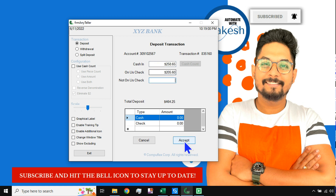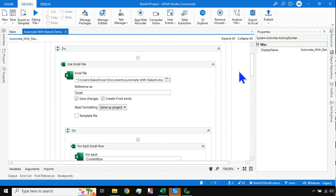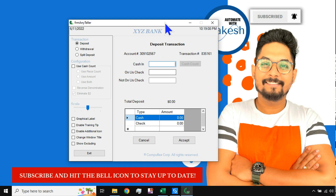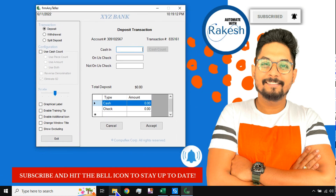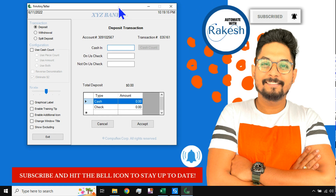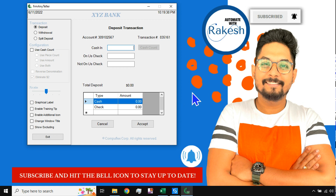This is how you can design the entire workflow. I also showed you how to download the application — the link is in the description. Please download it and do this exercise. Once you complete it, let me know in the comments. Please subscribe to the channel and hit the bell icon to stay up to date. Take care, bye bye!